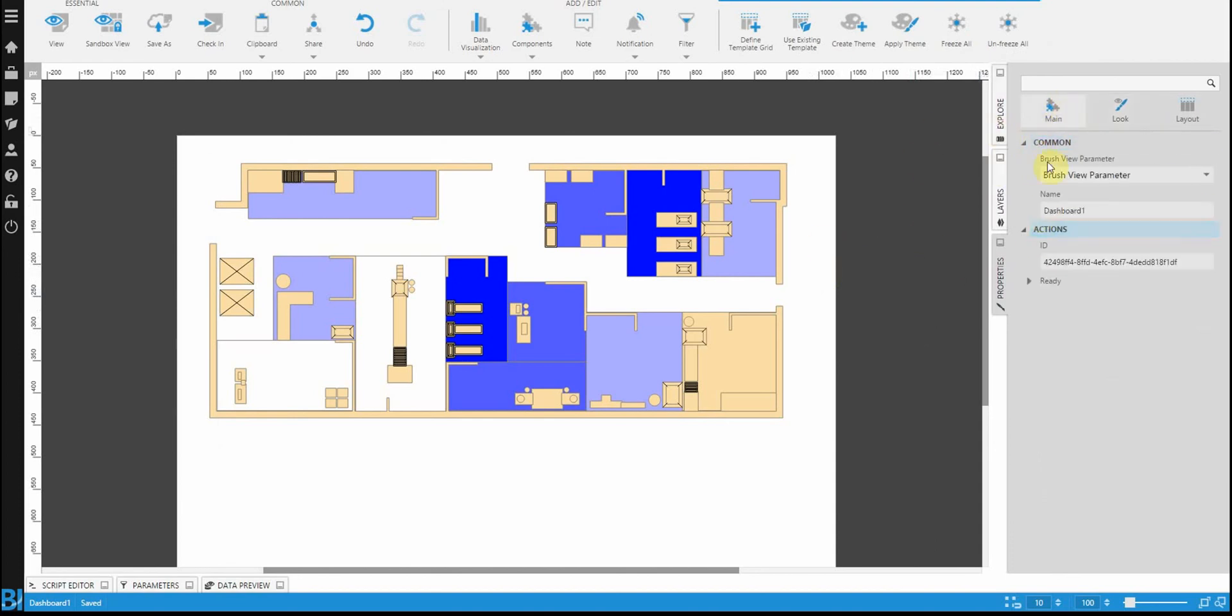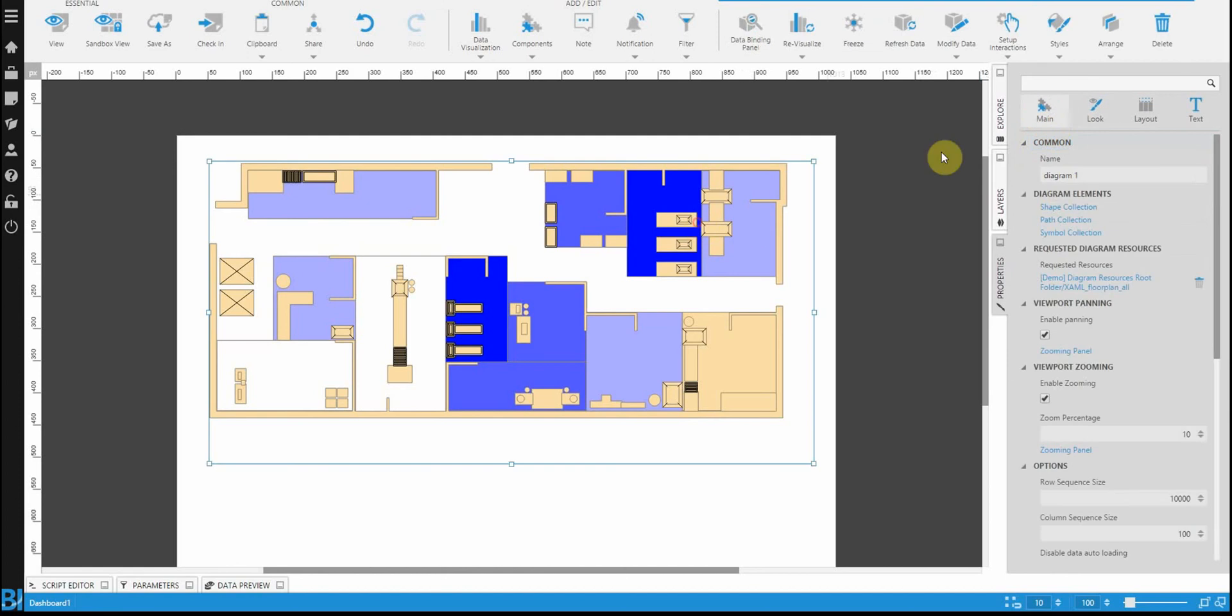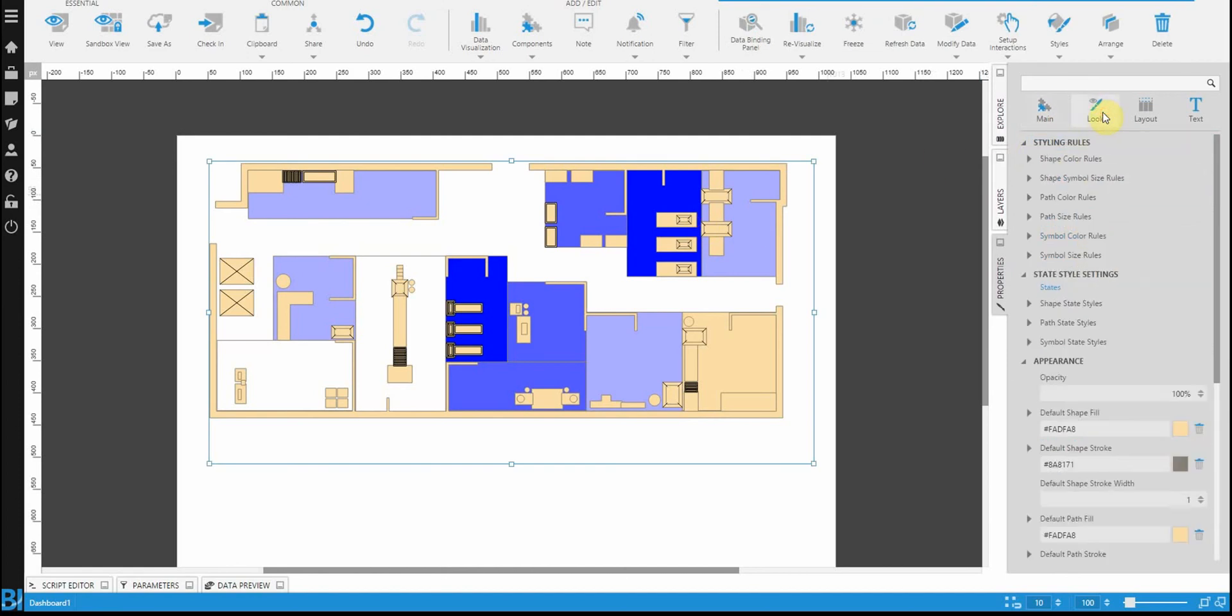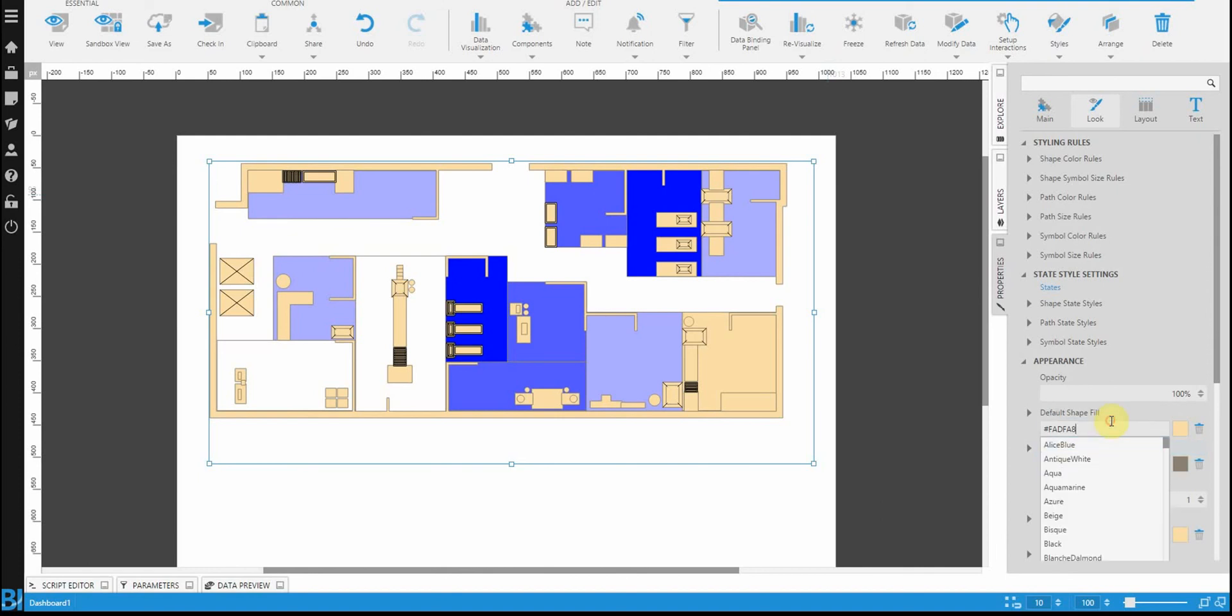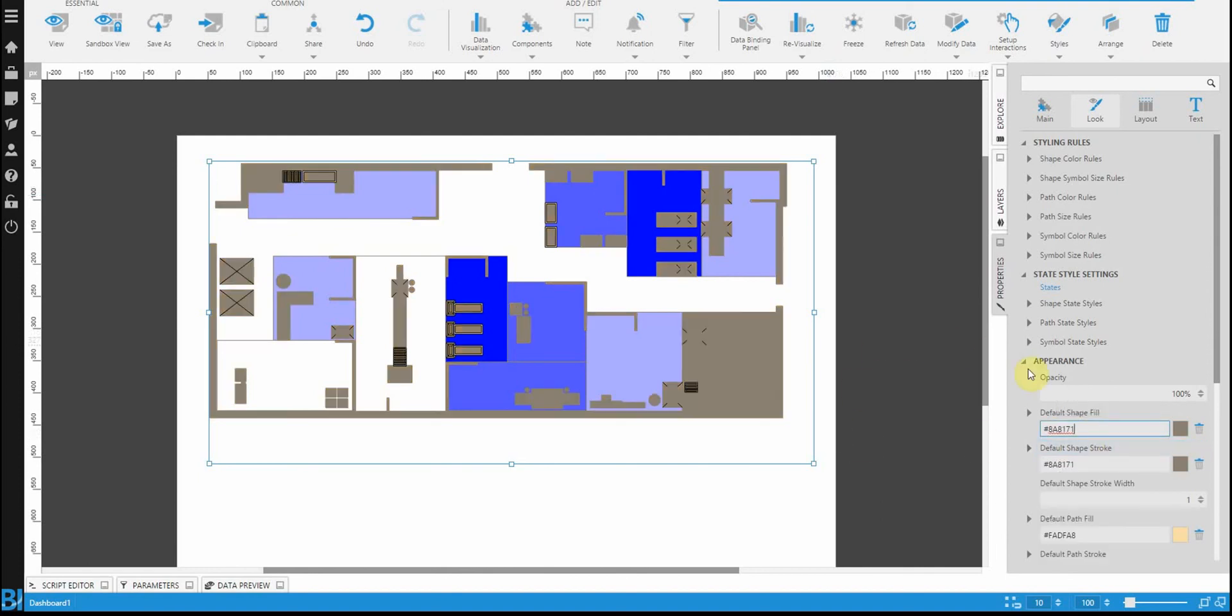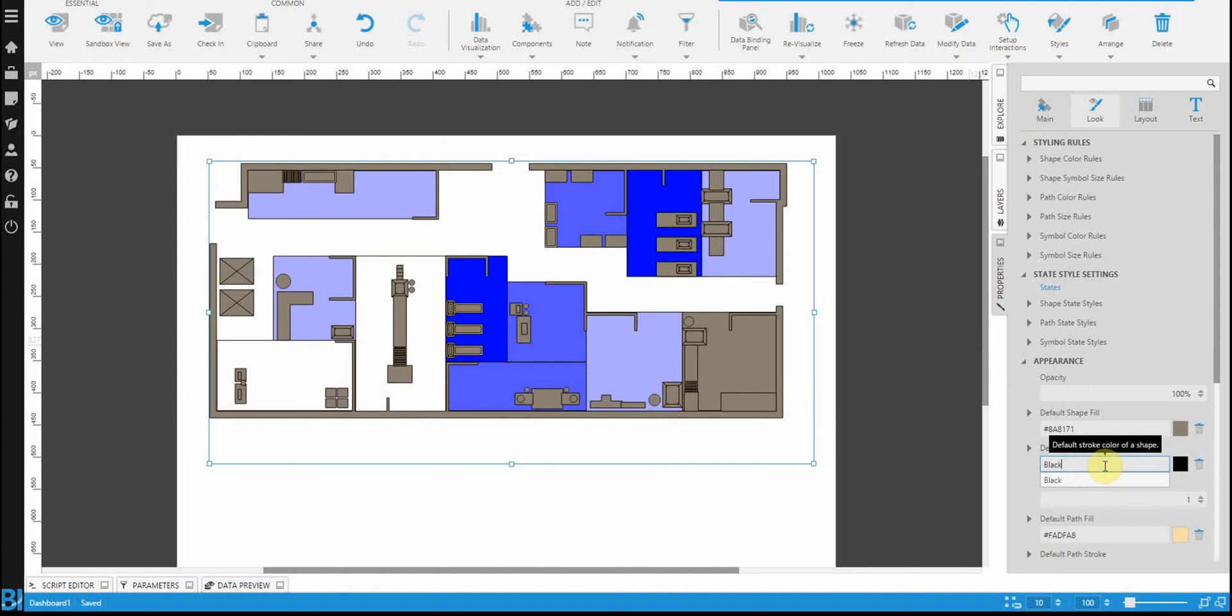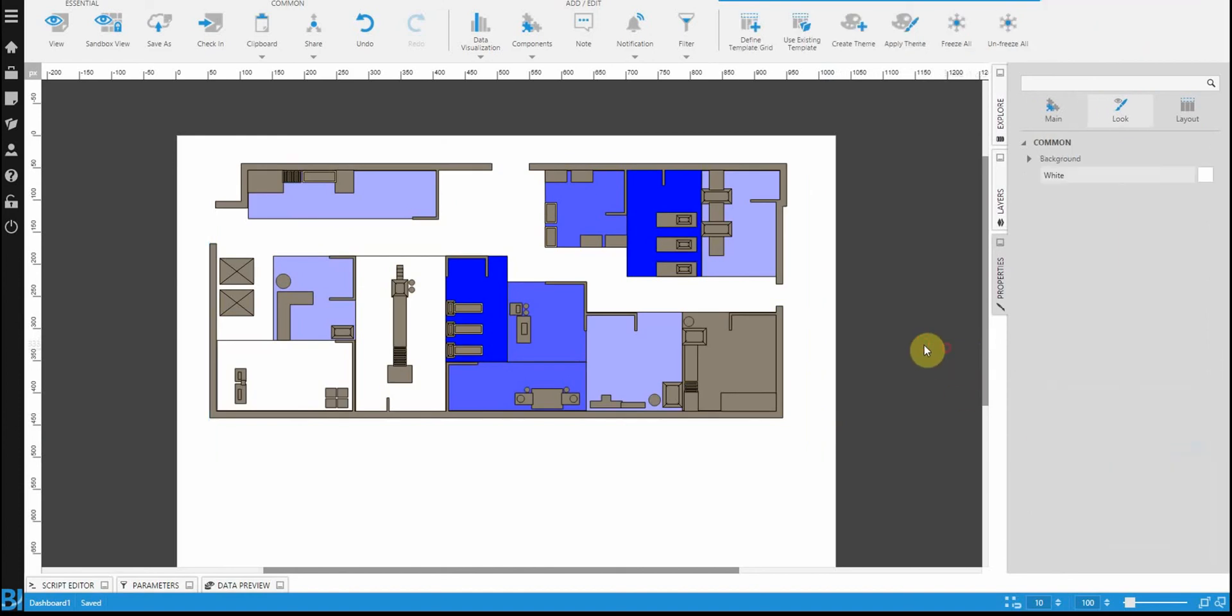If you wanted to change the default colors for your map, you can also do that. So, under look, you'll see there's a default shape fill. Maybe I want all my shapes to be this gray color that we're using for the stroke. And that would be your default. Probably have to darken the stroke a bit. Something like that. And there you go. That's my diagram that I'm showing.